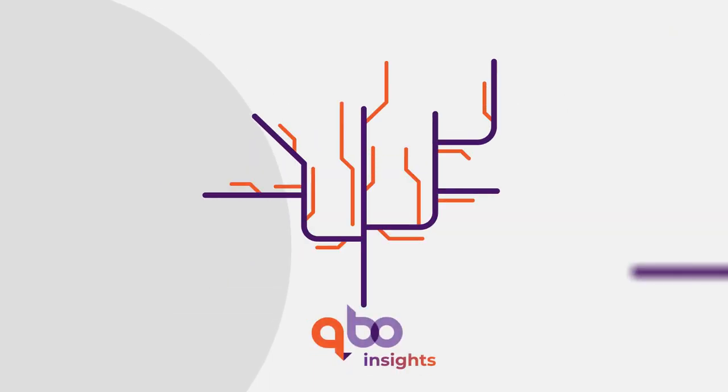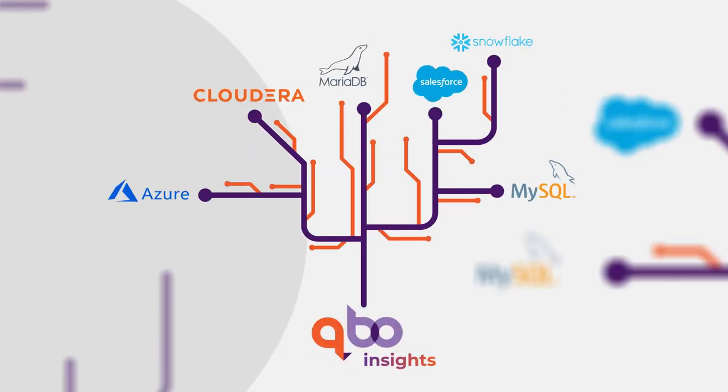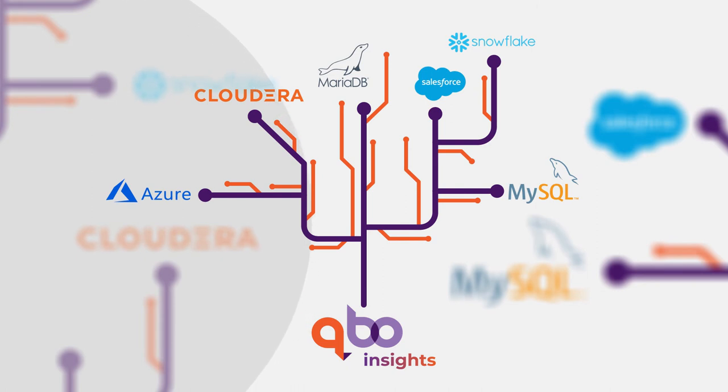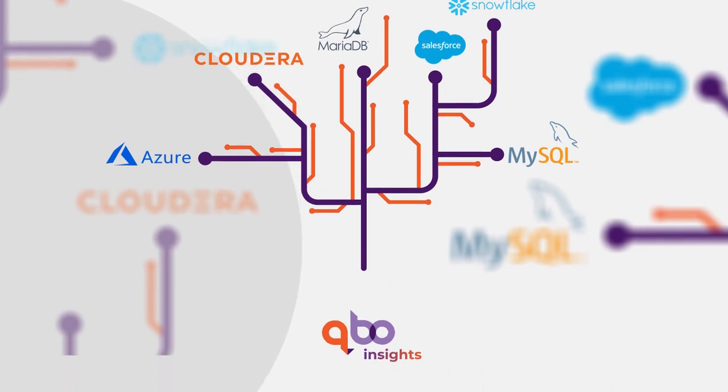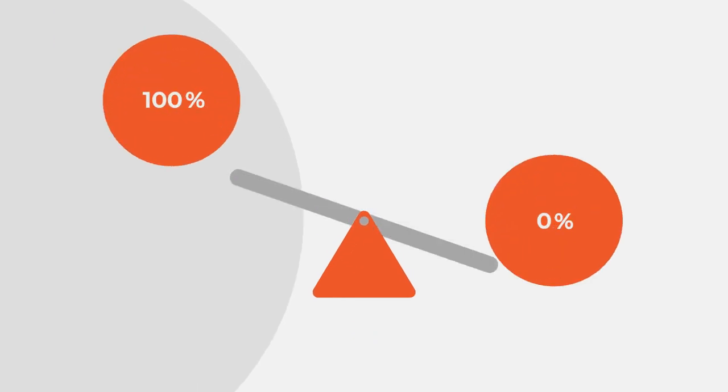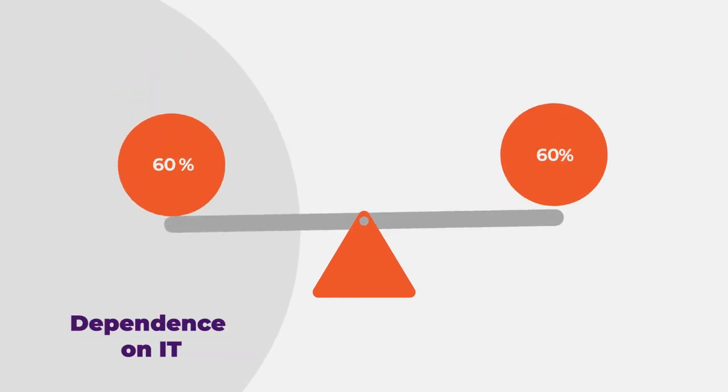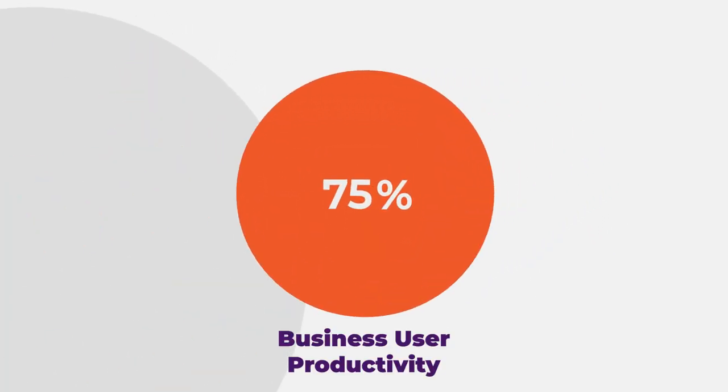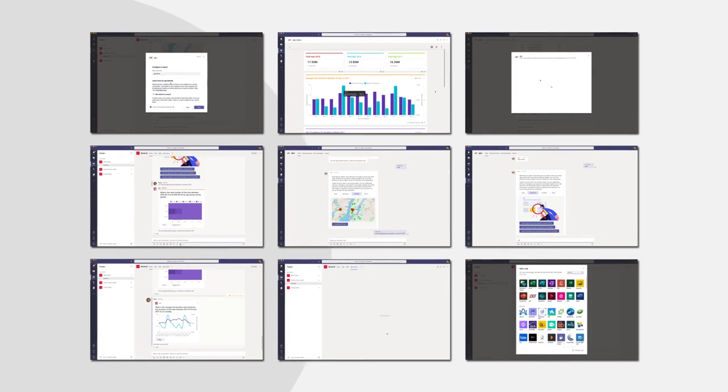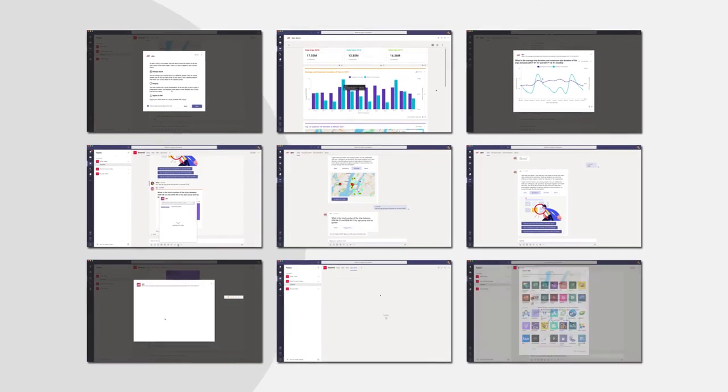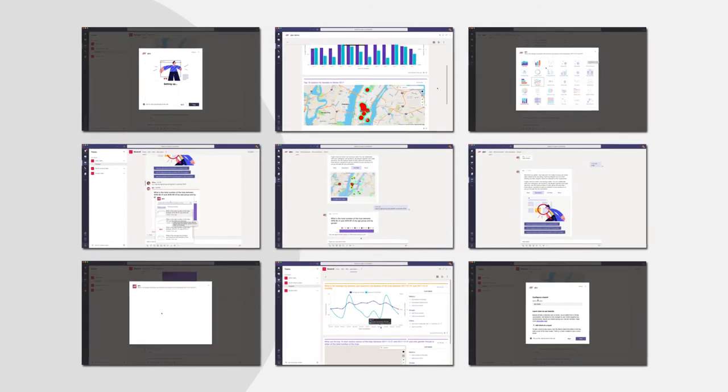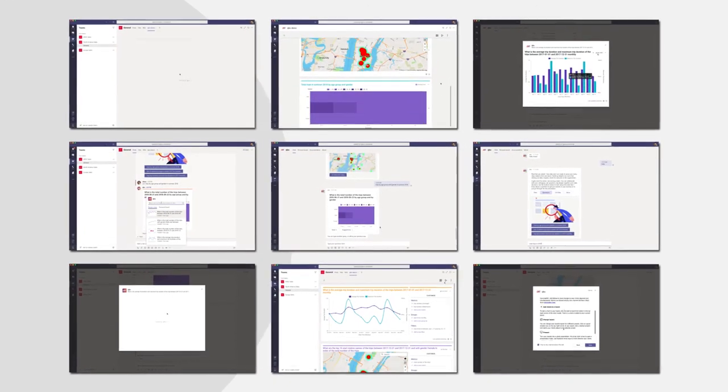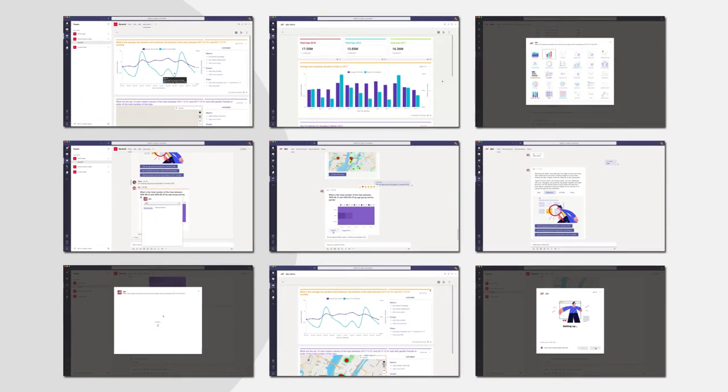And with over 30 connectors to existing on-prem and cloud data sources, you can start getting relevant insights in minutes without moving any data at all. Improve your analytics and business intelligence adoption rate, creating a data-driven culture, and bringing data literacy and democratization to your entire organization.